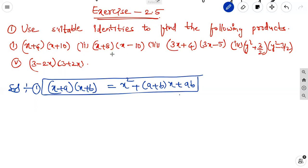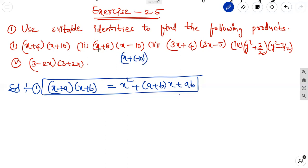The second one can also be written as x plus 8 into x plus of minus 10, which is clearly in the form of x plus a into x plus b. Here, a and b are both positive in Q1, but in Q2, a is positive and b is negative.